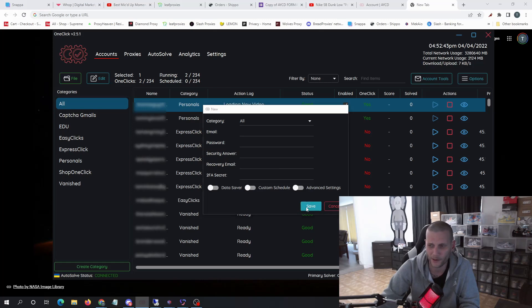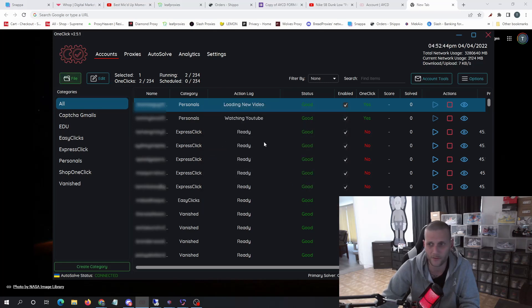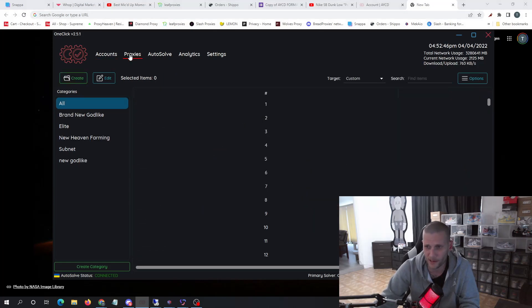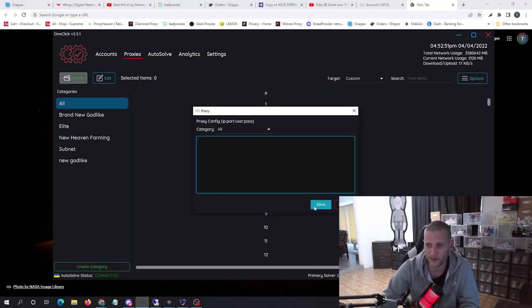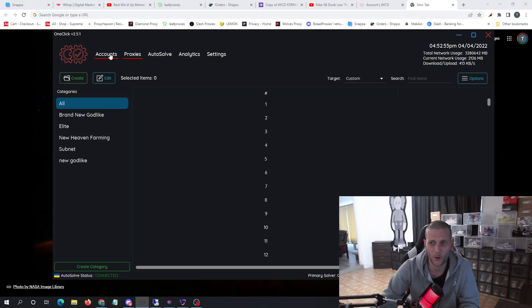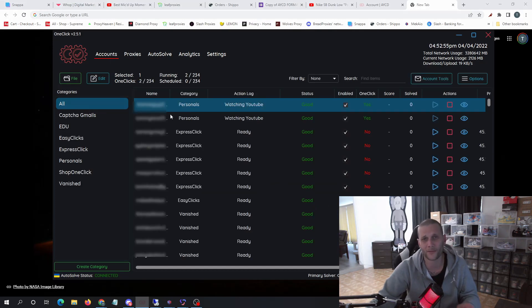Then you'll go to your proxy section, you'll go to create, you'll paste in all your proxies here and you'll hit save. And then you'll go back to your accounts and you'll add them there.